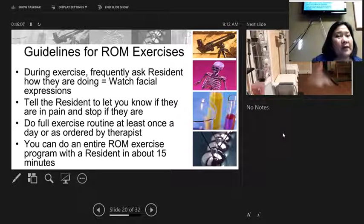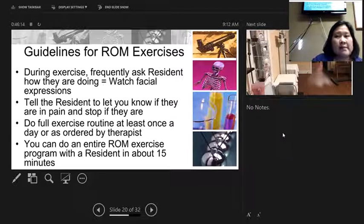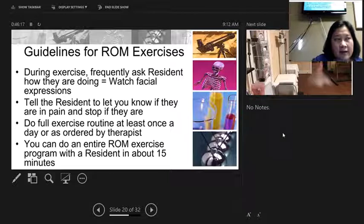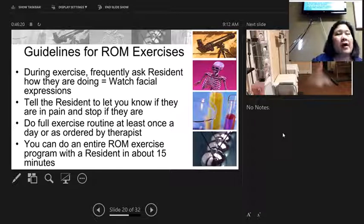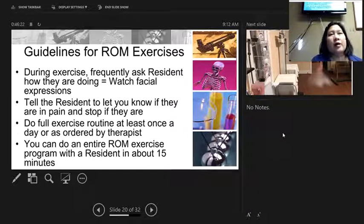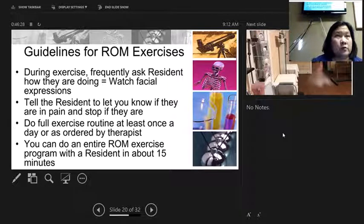It only takes about 15 minutes to do the whole range of motion exercise. If you have a bedridden, dependent person, you need to do range of motion exercises. The next video covers shoulder, knee, and ankle range of motion — those are the ones required for national testing, though we'll practice all of them.